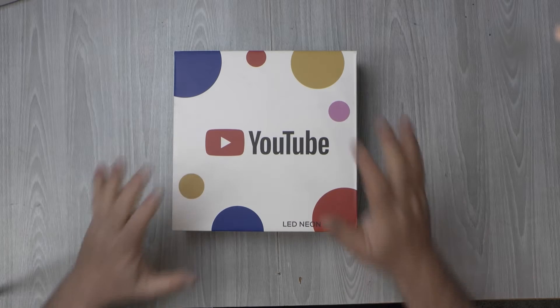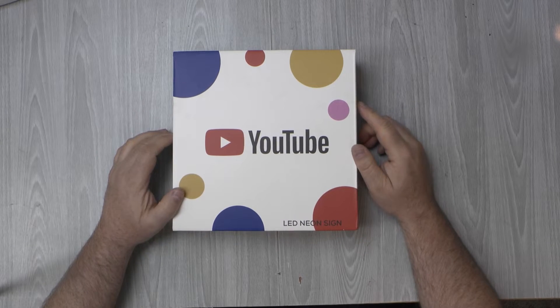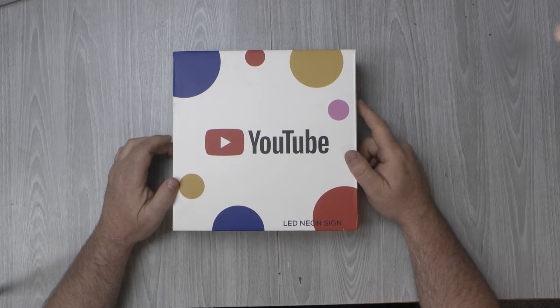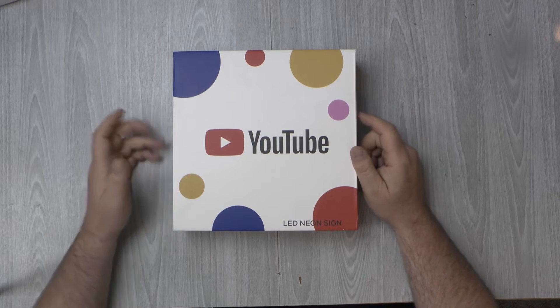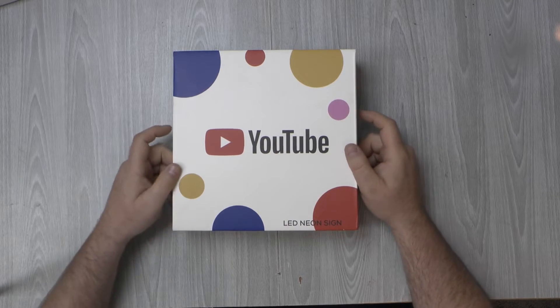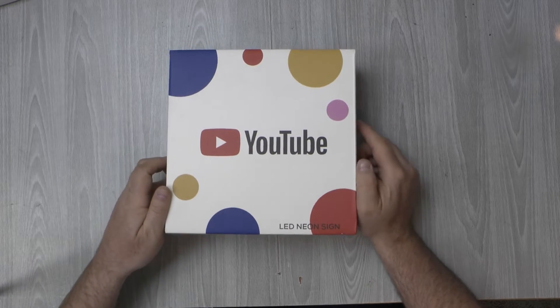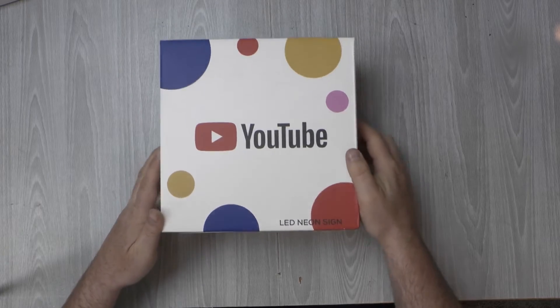Greetings. This is a YouTube limited edition LED neon sign, which I received, funnily enough, from YouTube. Let's take a look at what arrived this week.